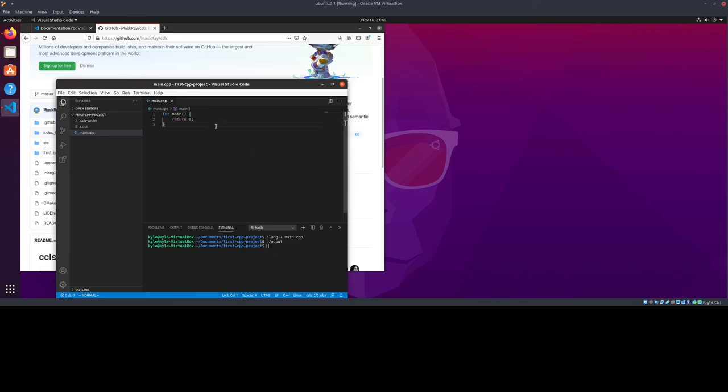Alright, now you are prepared to create and run C++ programs on Linux. Thank you guys for watching. See you in the next one.